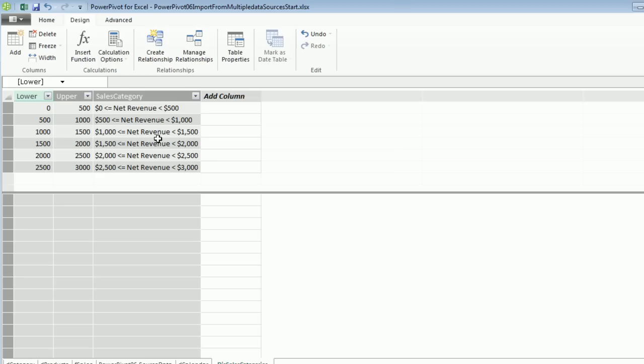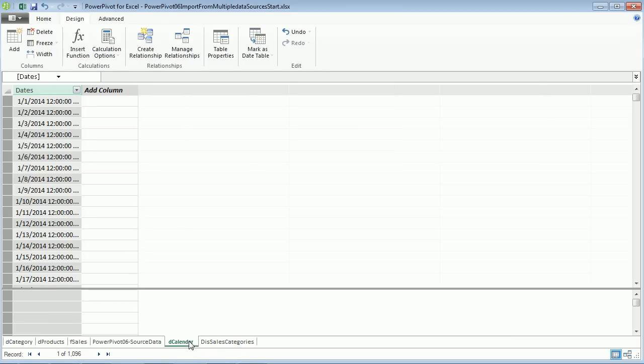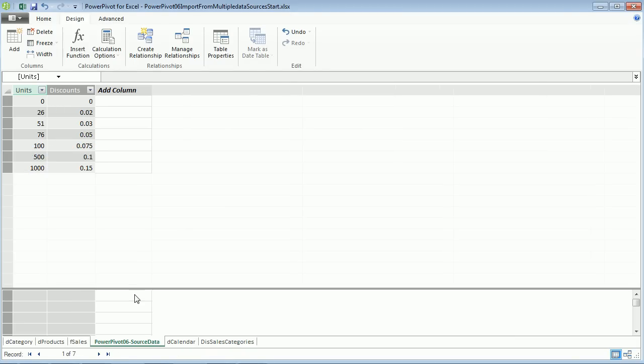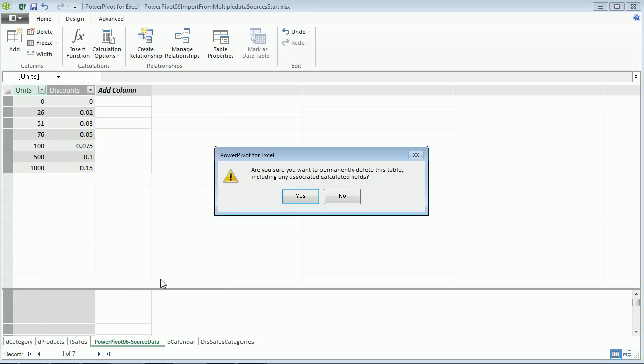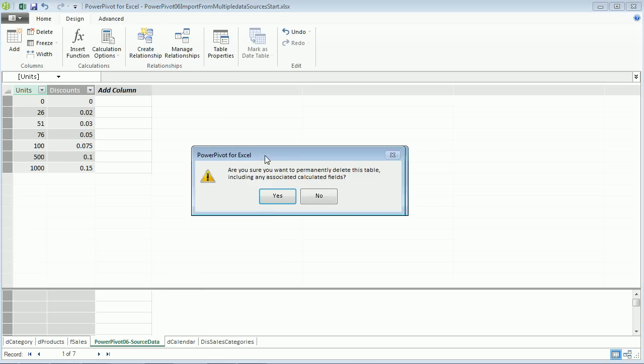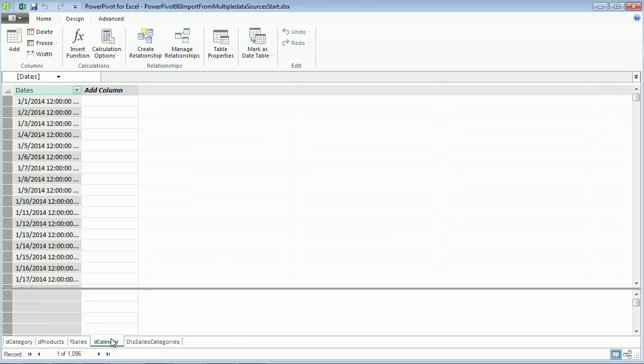Just like that, we have our lower and upper, which we'll use these numbers in formulas, and this will be the category we can drop into the pivot table row area. Let's look at our discount table imported from a text file. We decided we didn't need it, so how do we remove a table from the data model? Simply come down here, just like a sheet in Excel, I can right click, delete. It'll ask if you're sure you want to permanently delete this. Let's say yes, and that table is gone.